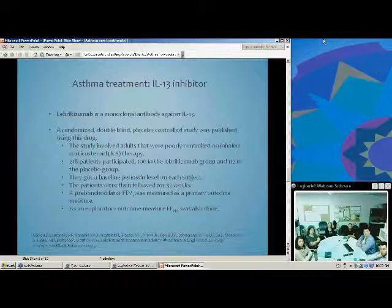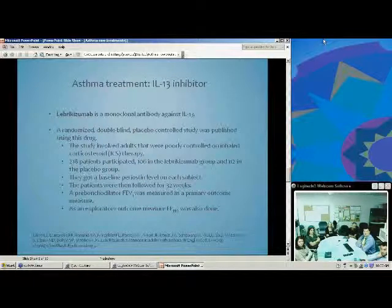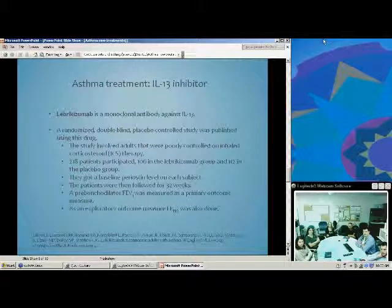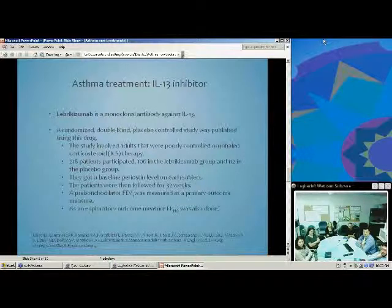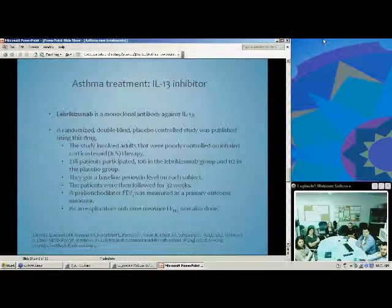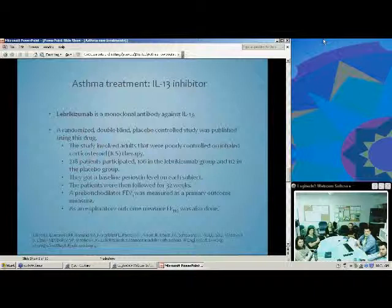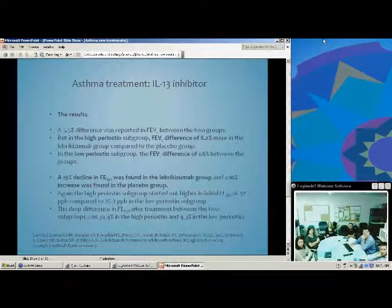A potential new treatment is Lebrikizumab, a monoclonal antibody against IL-13. There was a randomized, double-blind, placebo-controlled study published involving only adults with poorly controlled moderate-to-severe asthma on inhaled corticosteroid therapy. 106 patients were placed in the Lebrikizumab group and 112 in the placebo group. A baseline periostin level was obtained for each subject, and patients were followed for 32 weeks. Pre-bronchodilator FEV1 was measured as the primary outcome, and exhaled nitric oxide was measured as an exploratory outcome.